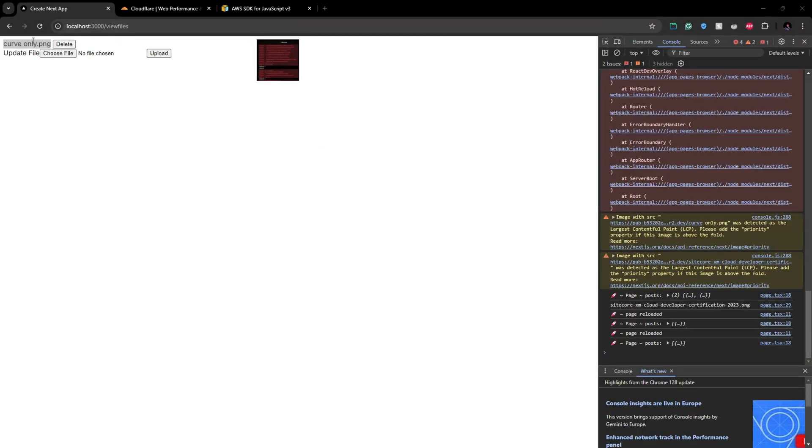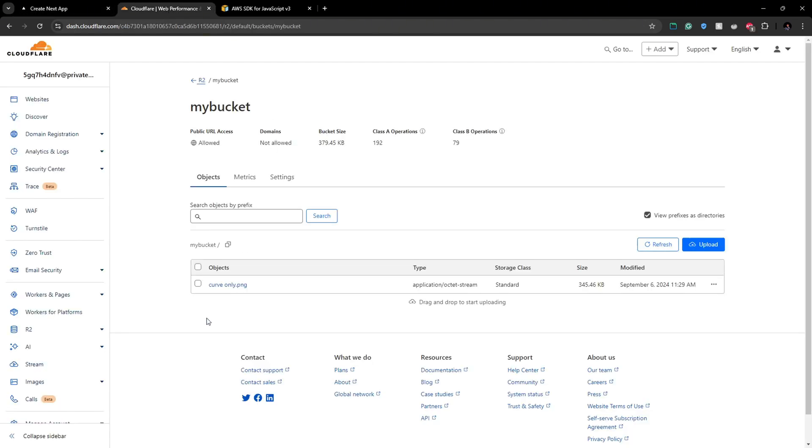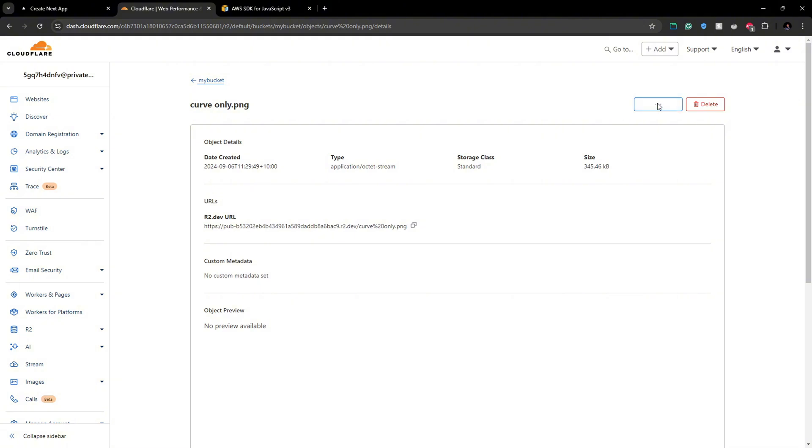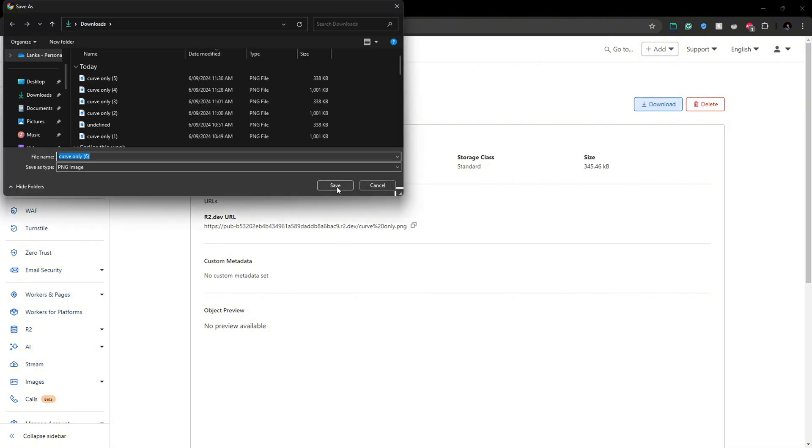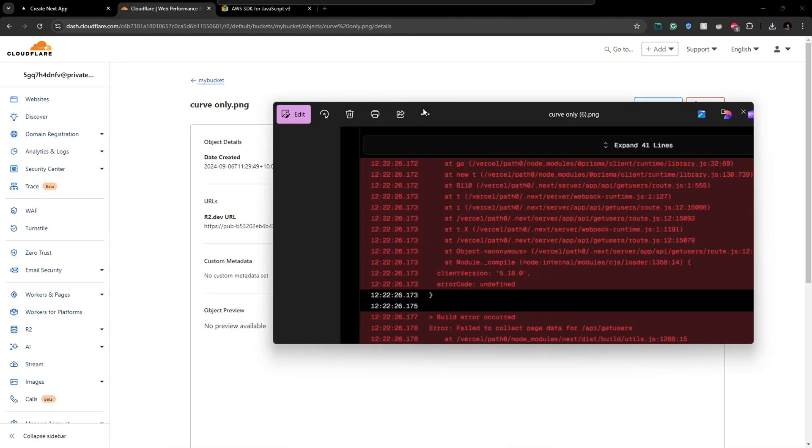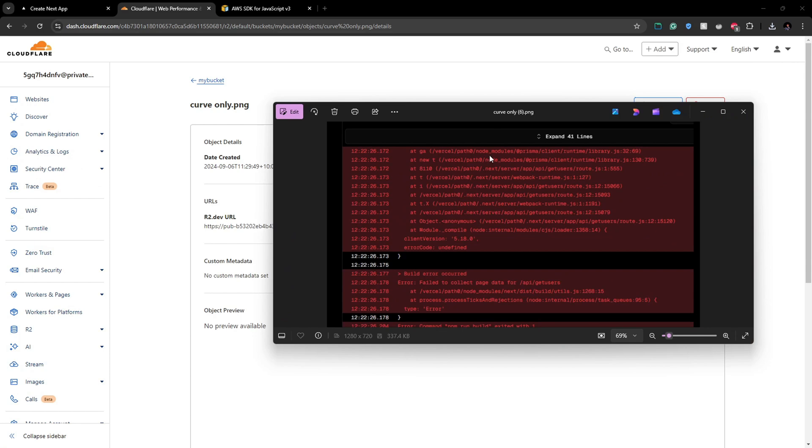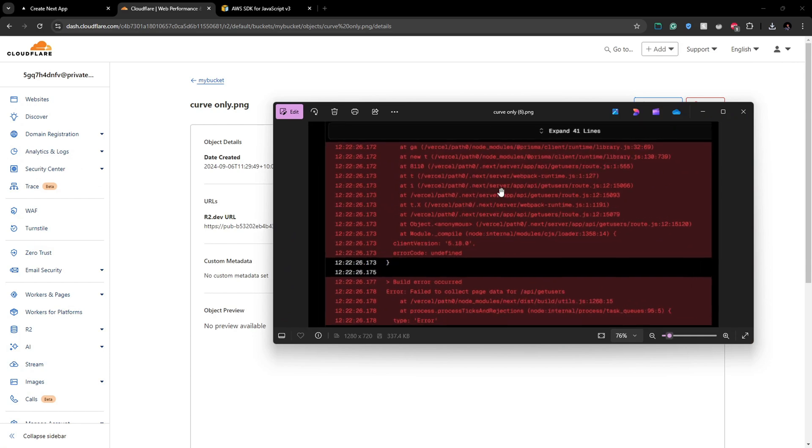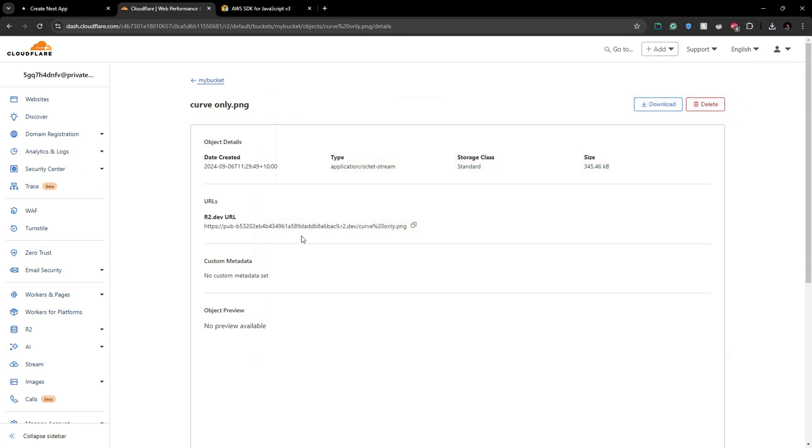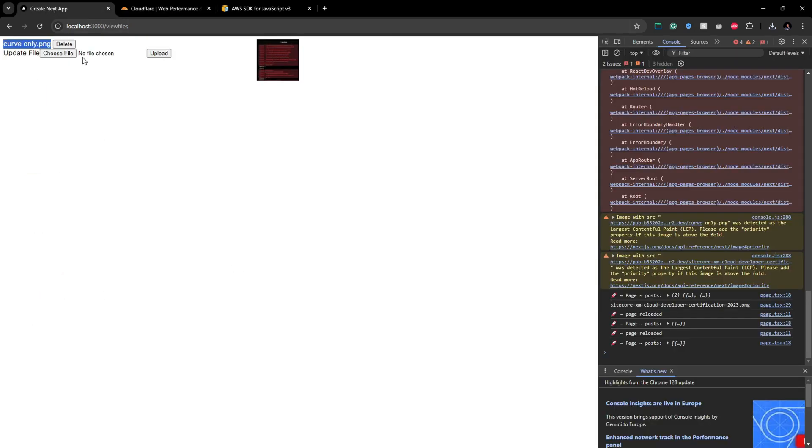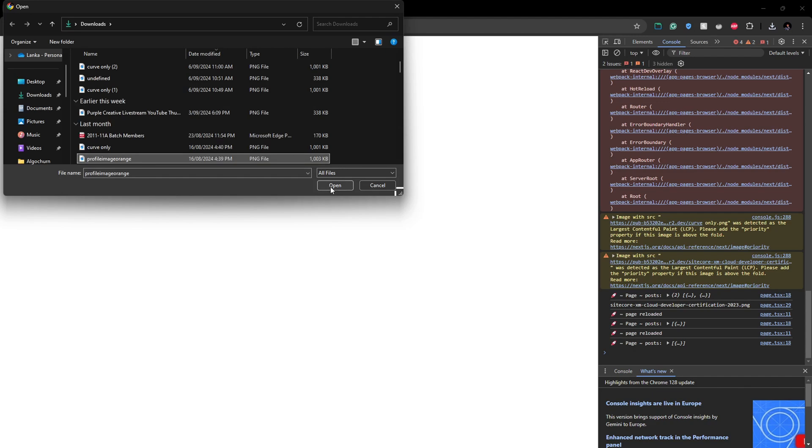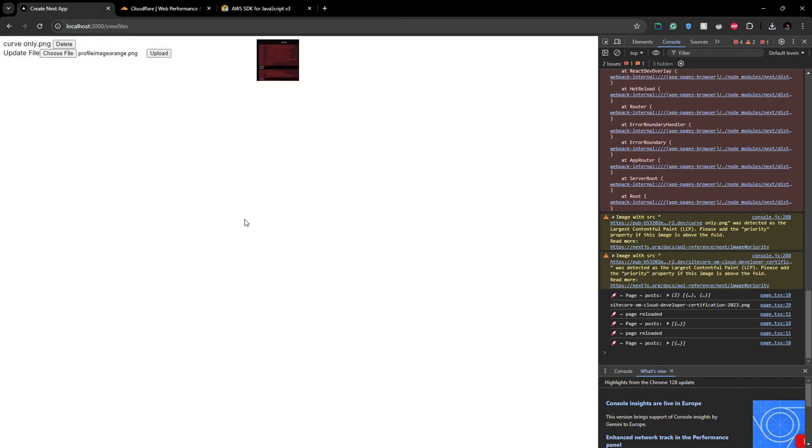If we go to the Cloudflare bucket we can have a look at that file here. Let's just download it. This is the curve only, this is the png we have. So if you want to replace it let's go to this point and let's update this file. This one here, profile image orange and then I will upload it. It got uploaded.